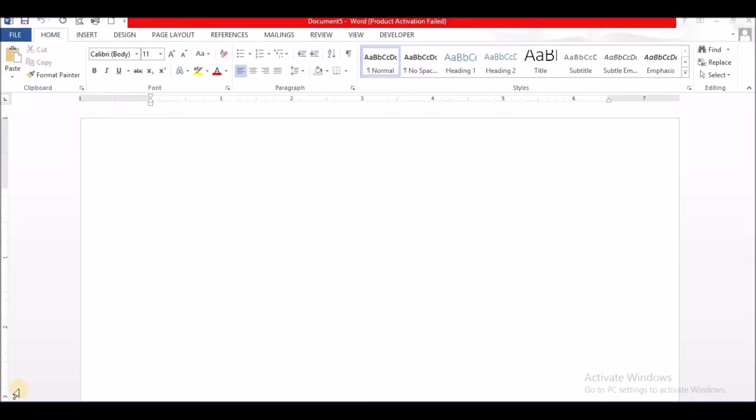Alright, so I want to look at how we create letterheads in Microsoft Word.